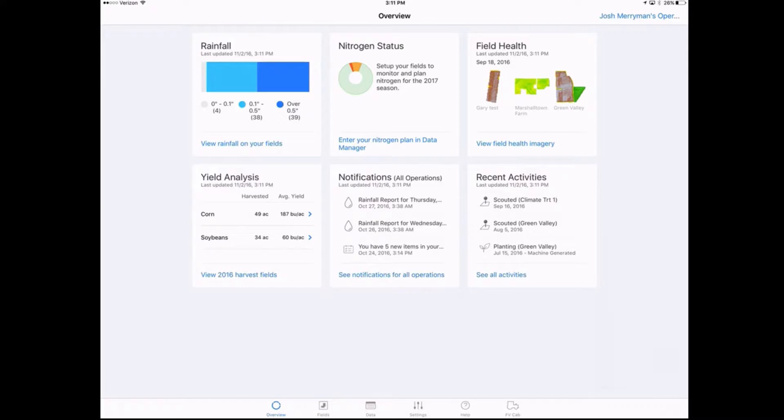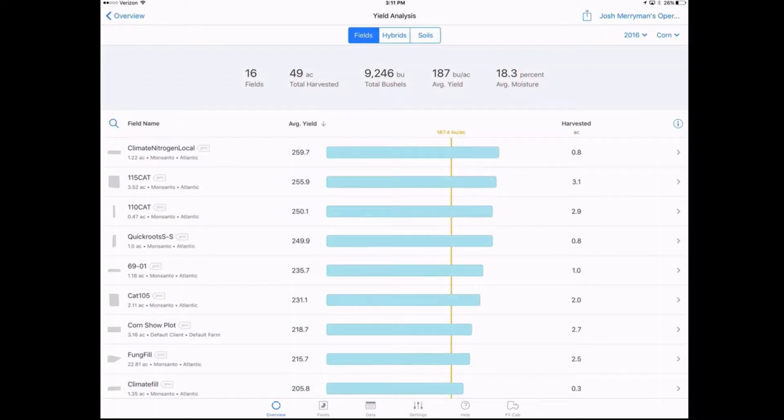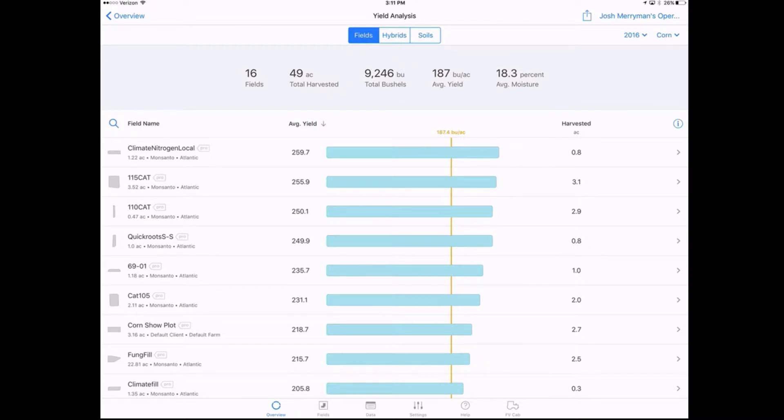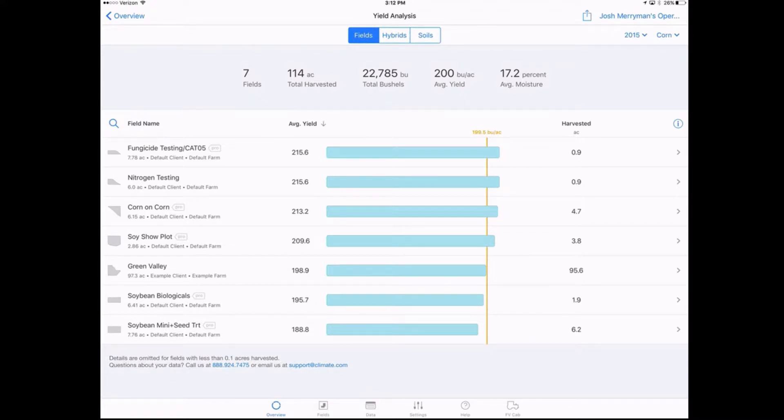First of all, we're going to go to the yield analysis, that's in the lower left hand tile there. If you just click on corn beans, it'll take you into the yield analysis center. Now this is showing for 2016 on my operation. We actually have a little more data in 2015, so I'm going to quickly go to the upper right hand corner and just switch it over to 2015, leaving it on corn.